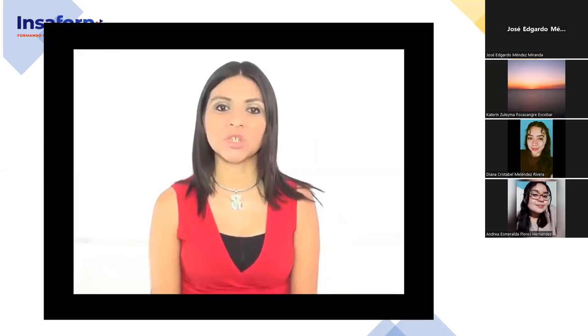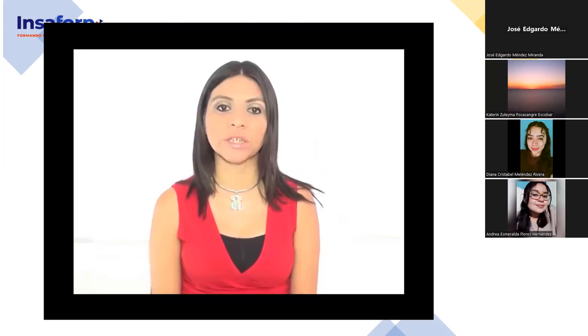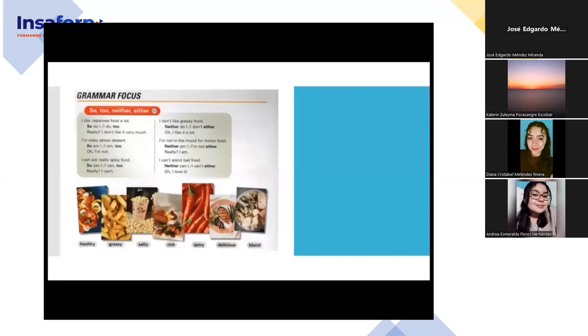Did you copy the agreement words? Very good. Now we'll teach you when to use each. Try to make sense of what you see on the following chart. We'll walk you through the use of so, too, neither, and either with more examples. I like Japanese food a lot — so do I, I do too. Really? I don't like it very much. I'm crazy about dessert — so am I, I am too. Oh, I'm not.